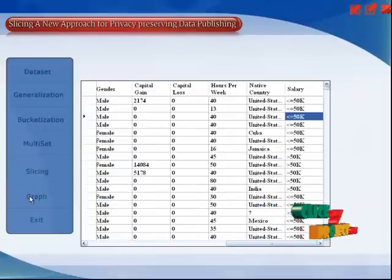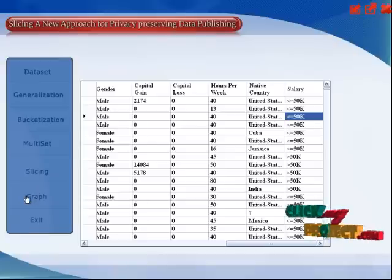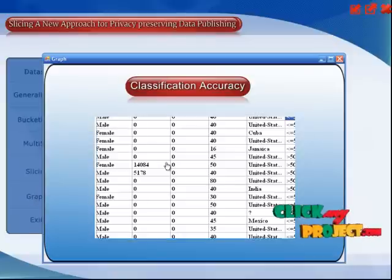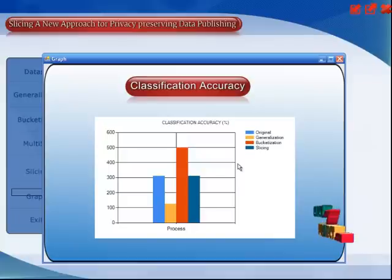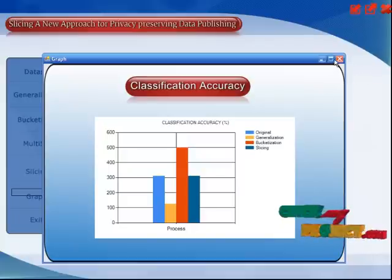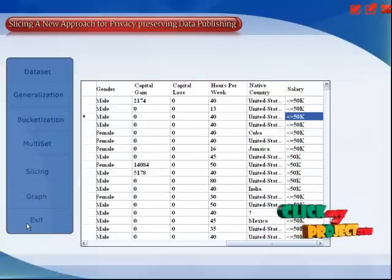Finally, we show the classification accuracy. We select the graph option. This is the classification accuracy of the proposed system. That's all.